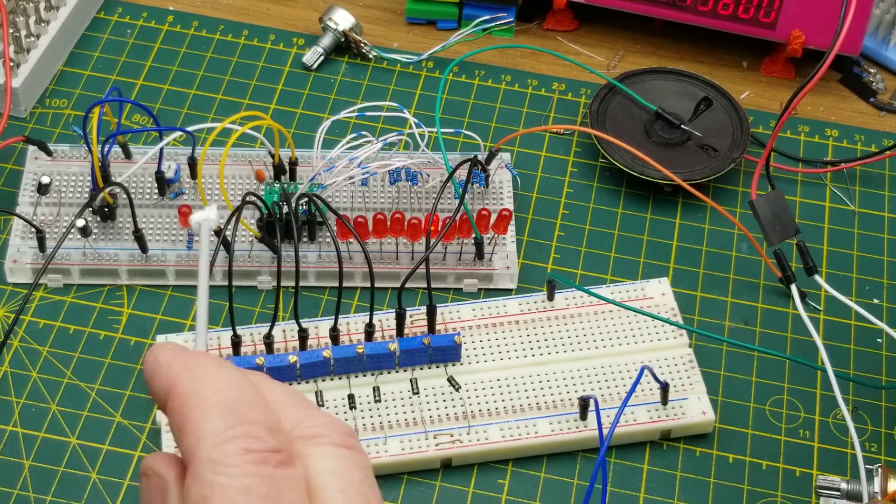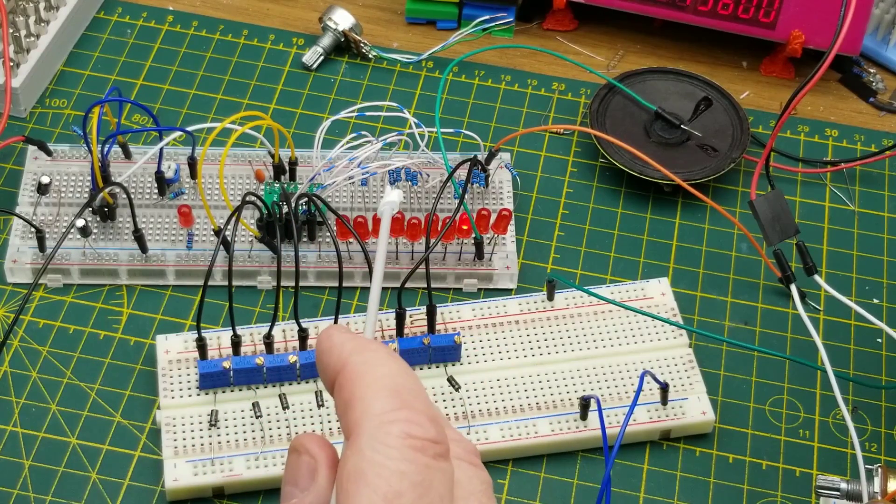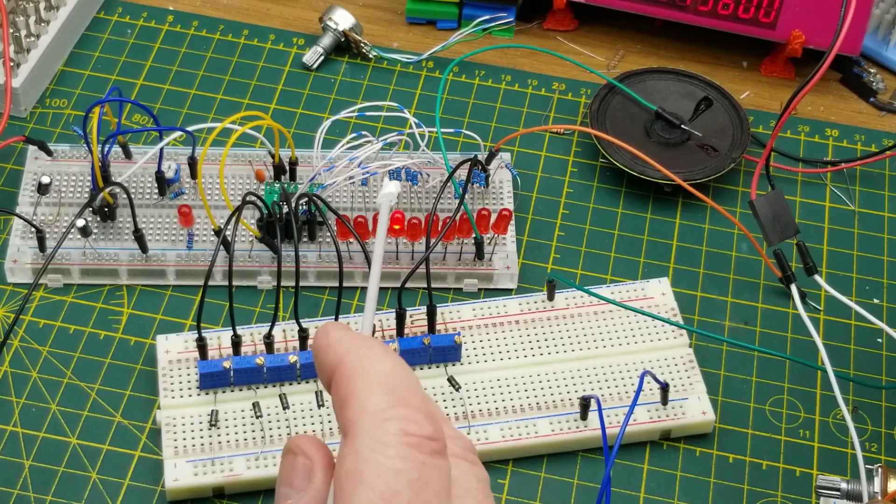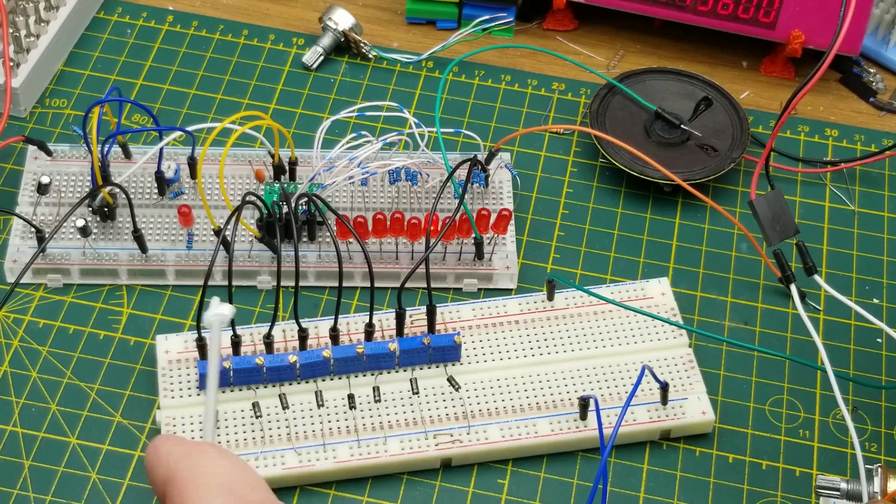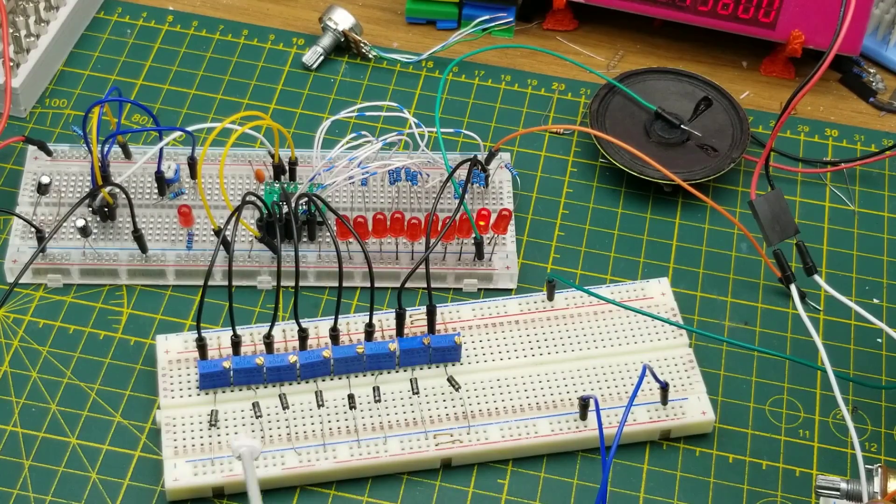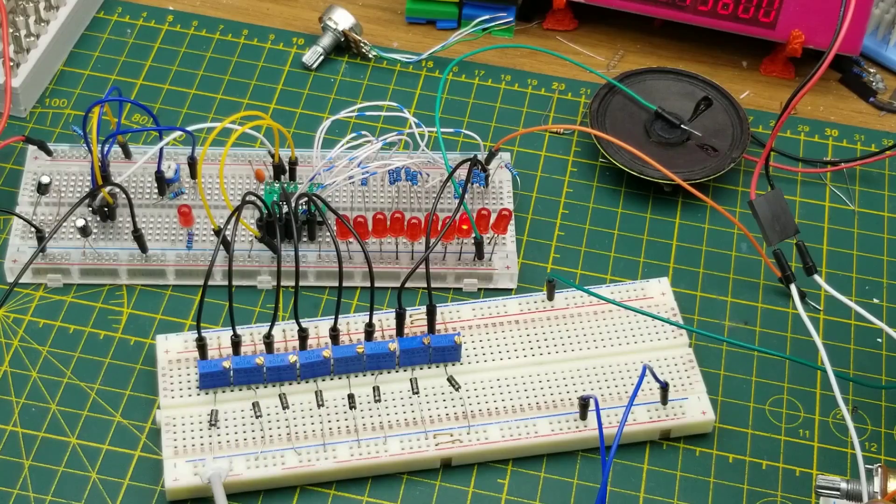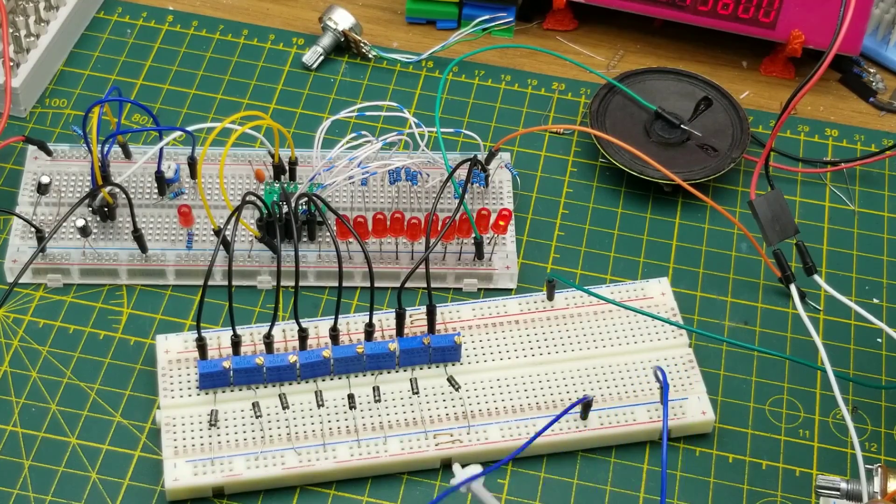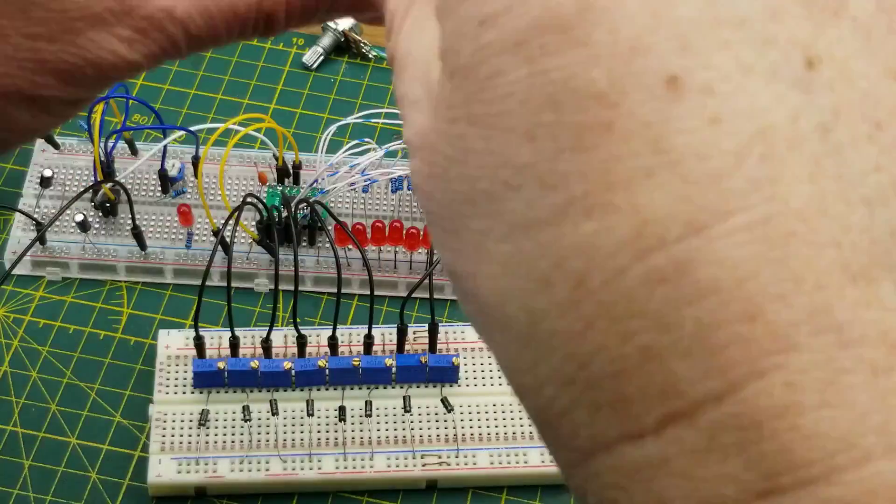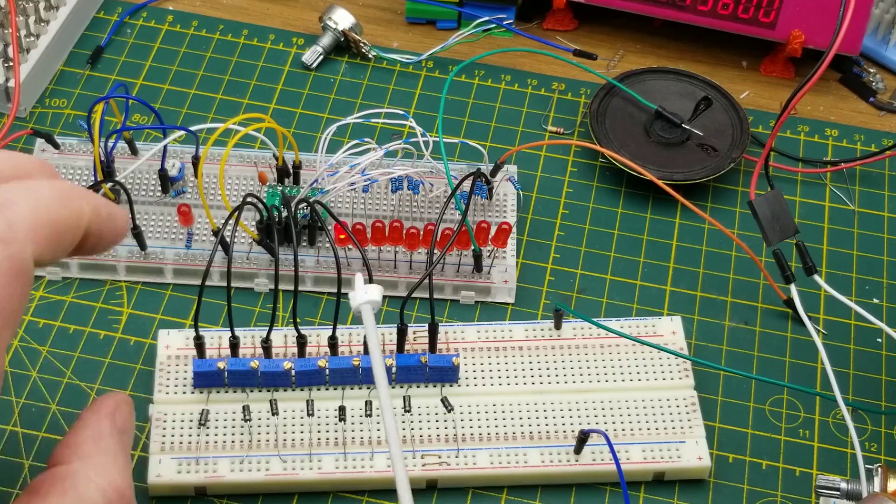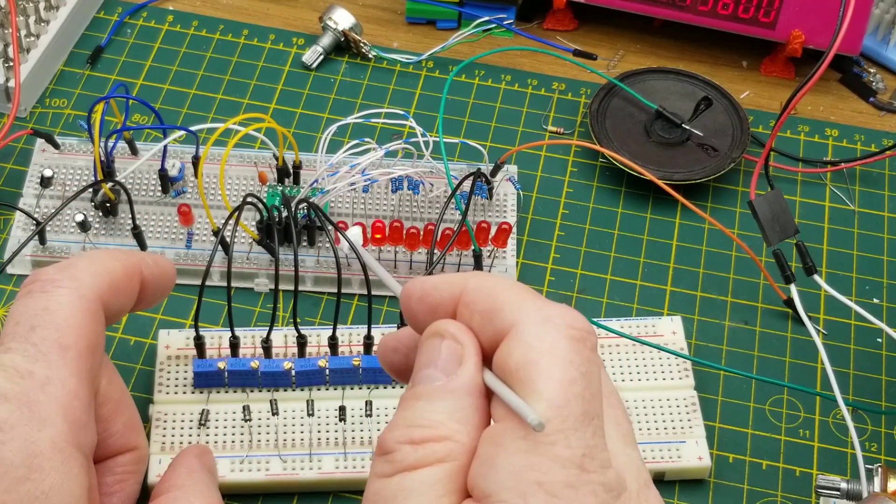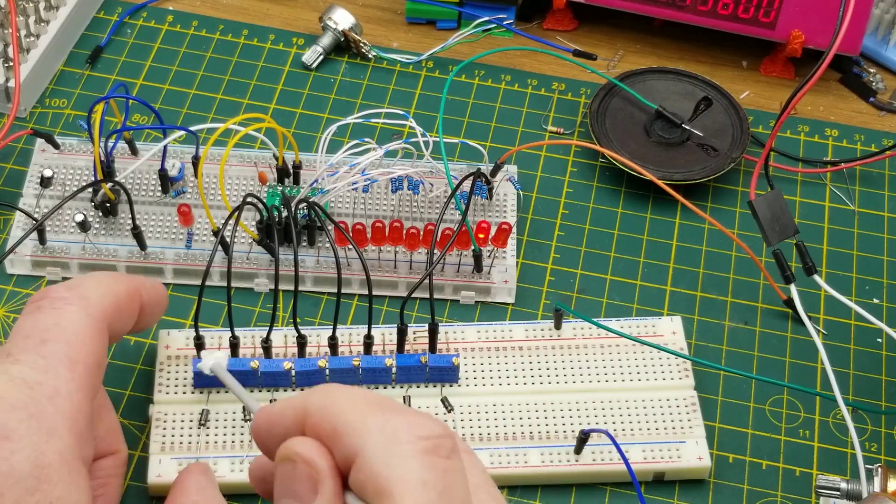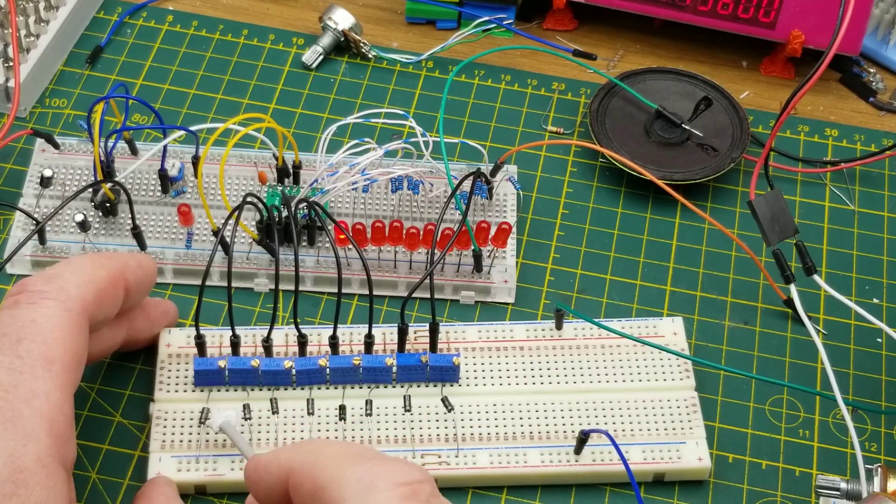This is even easier than I thought because I already had a 555 and 4017 set up on a breadboard from a couple years ago. I've added these 10 10k pots in voltage divider setup and these 10 Schottky diodes all summing together onto this one output wire here. That's basically taking the voltage that goes to these LEDs and stripping it off and running it through these voltage dividers.